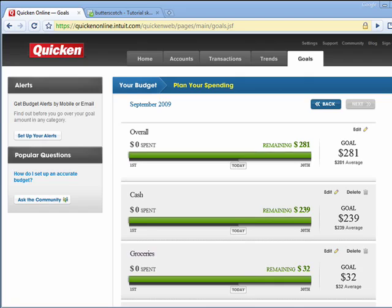Hi, this is Mike Callahan, Dr. File Finder, and welcome back to our special Butterscotch.com 10-part series on Quicken Online. In this segment, we're going to look at the Goals tab.